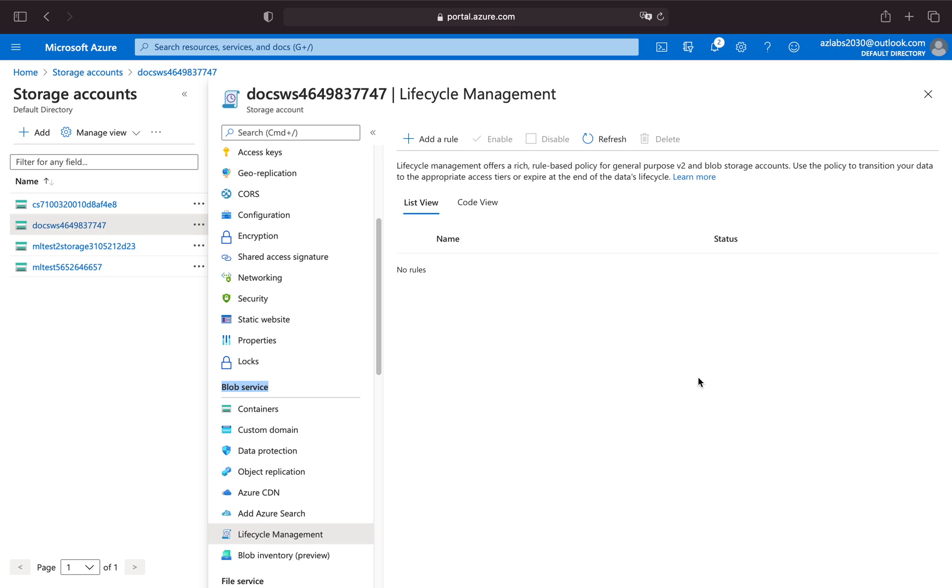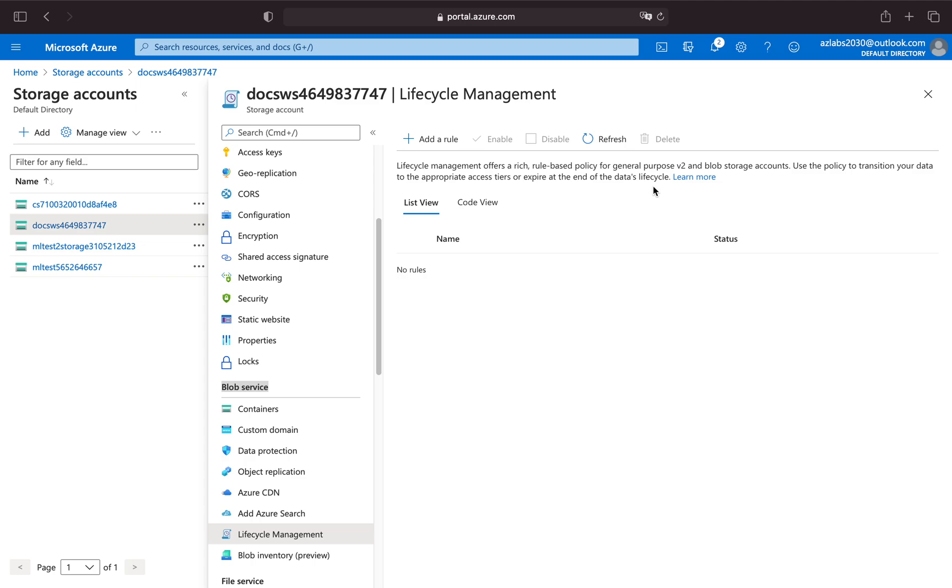If you read the rule, lifecycle management offers a rich rule-based policy for general purpose v2 and blob storage accounts. Use the policy to transition your data to the appropriate access tier or expire at the end of data lifecycle. So you can even delete the data if you know that this data will not be needed after, say, 90 days or 180 days. You can create a rule and say to delete it if the data is older than 180 days, just saving cost for all the storage for the data that you don't need.